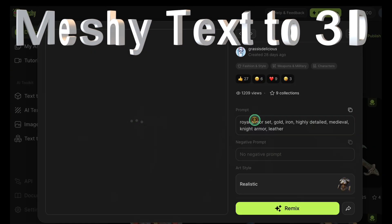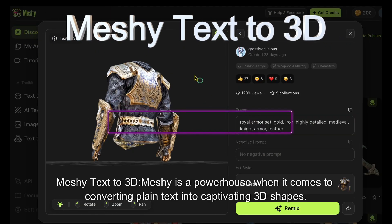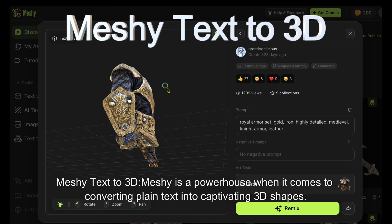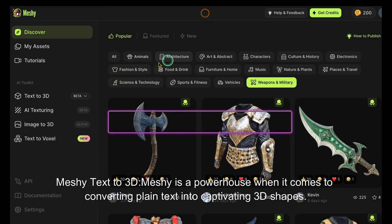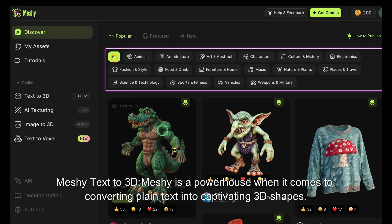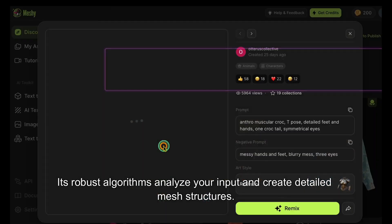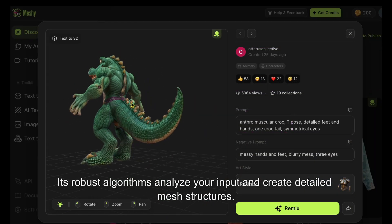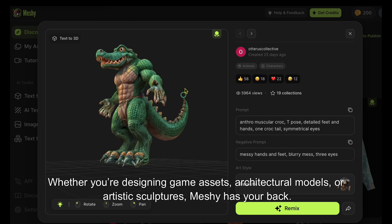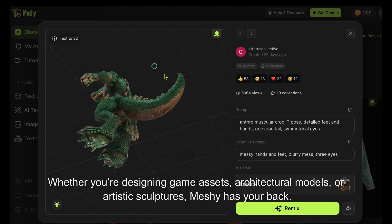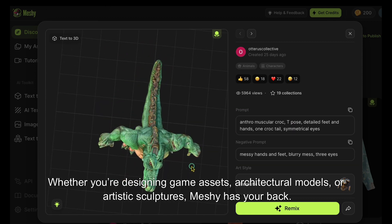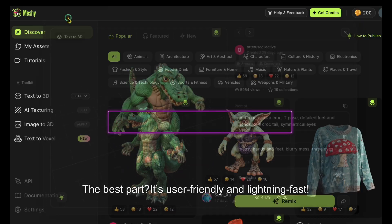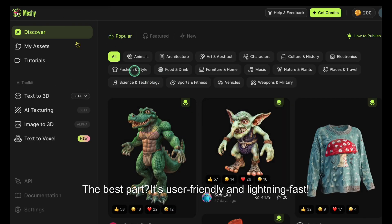MESHY Text-to-3D: MESHY is a powerhouse when it comes to converting plain text into captivating 3D shapes. Its robust algorithms analyze your input and create detailed mesh structures. Whether you're designing game assets, architectural models, or artistic sculptures, MESHY has your back. The best part: it's user-friendly and lightning-fast.